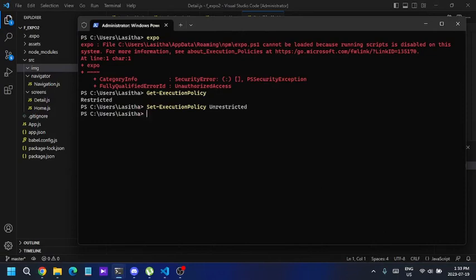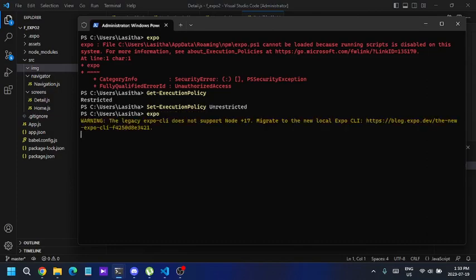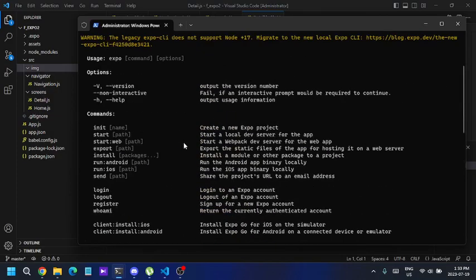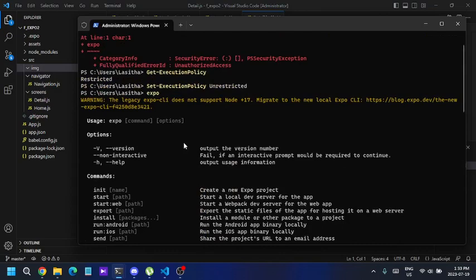and enter. Okay, now the execution policy has been unrestricted. Let's see if the expo command is working. Alright, as you can see, the command is now working perfectly. Thank you.